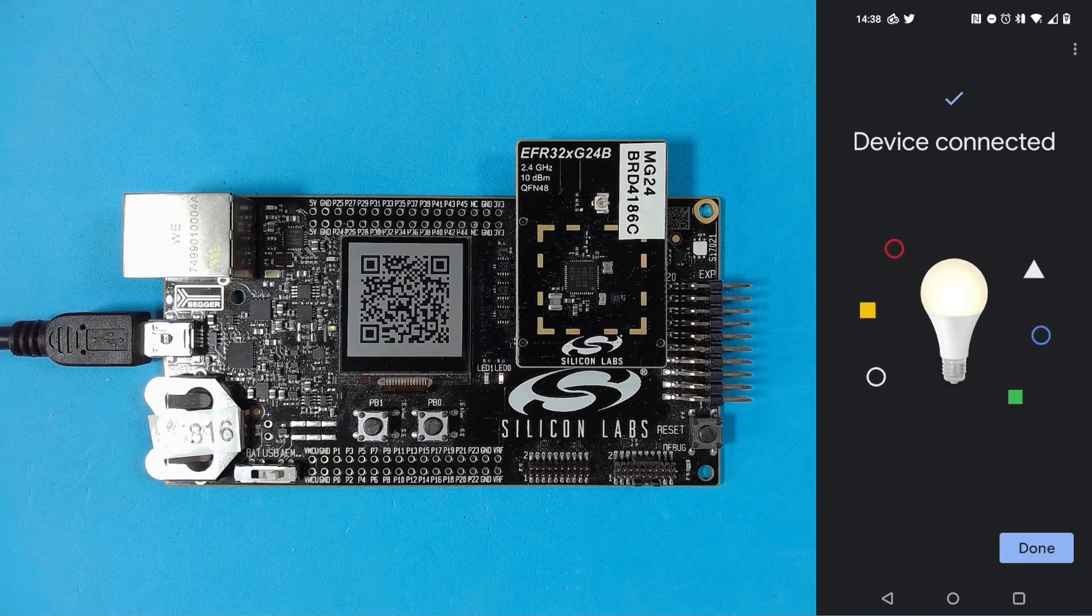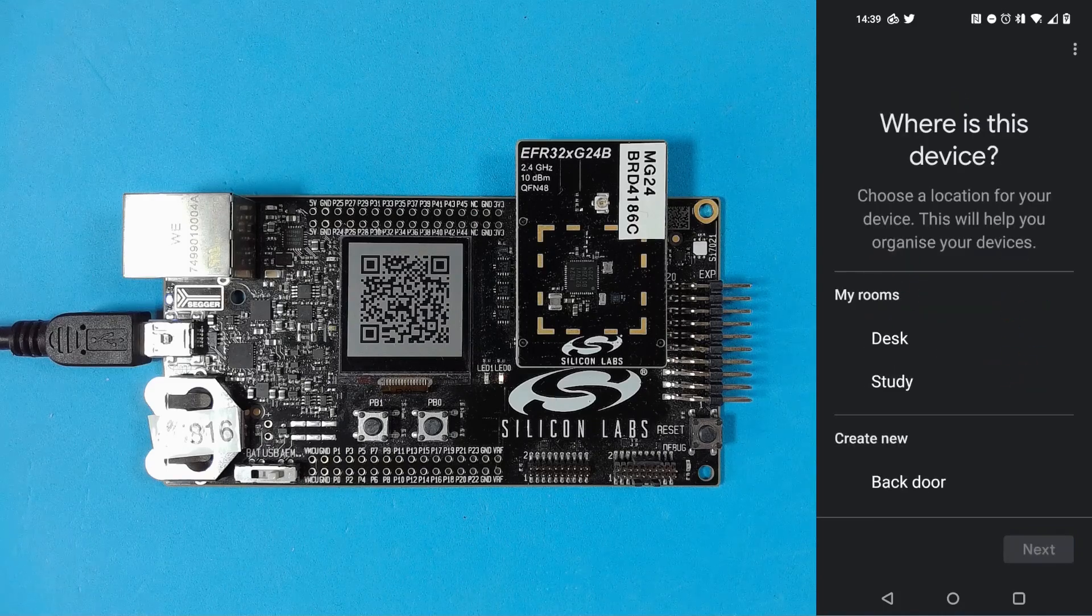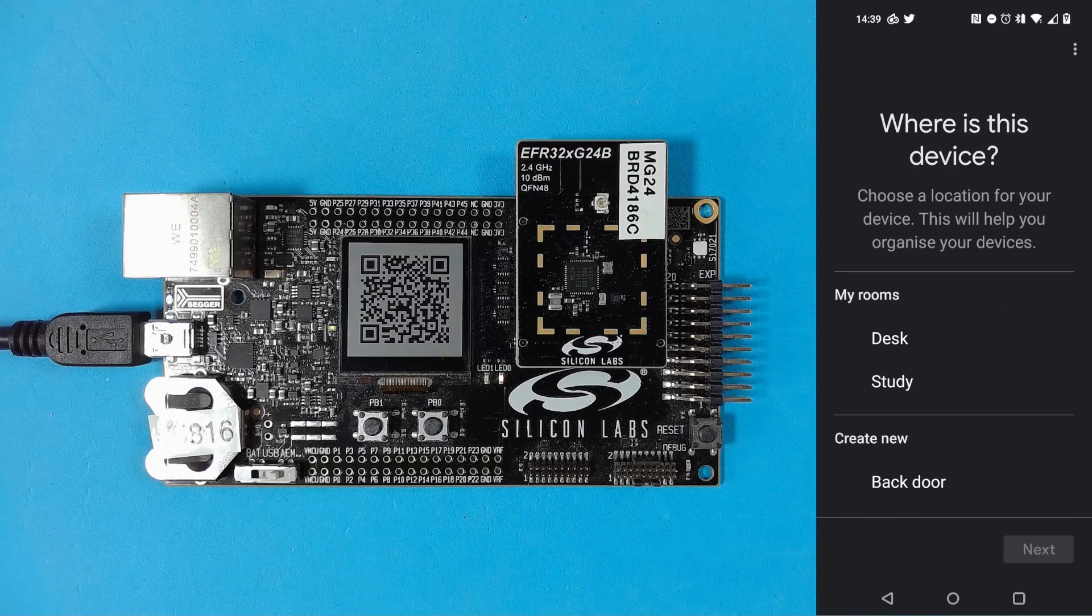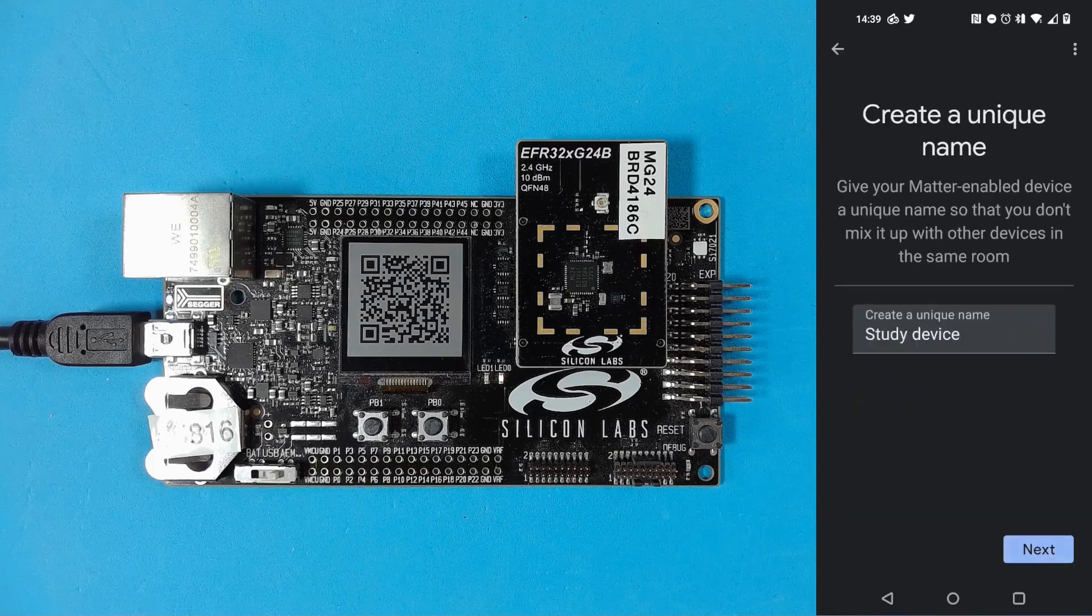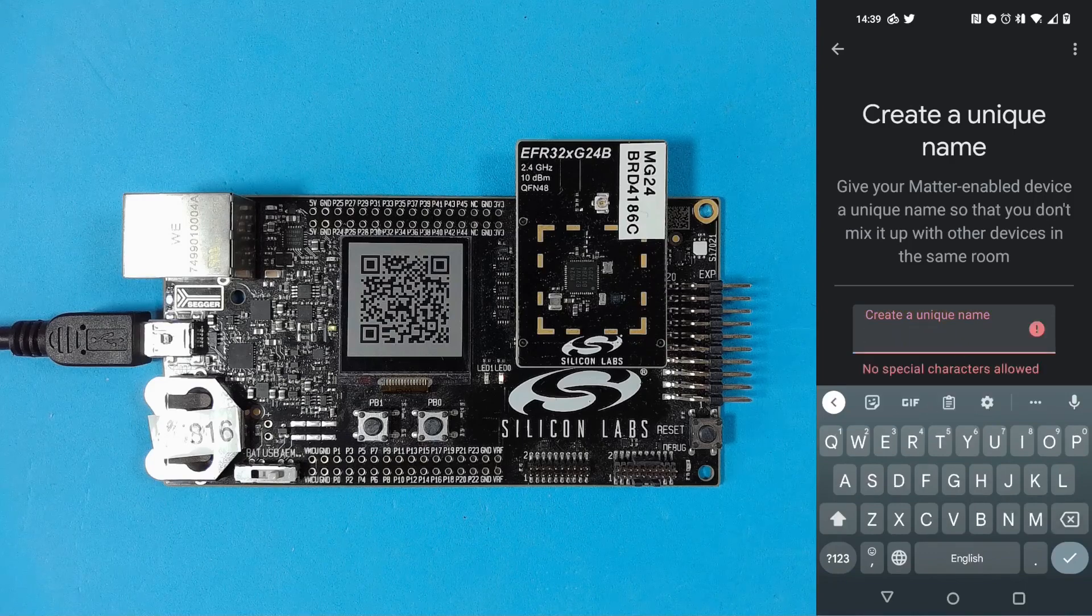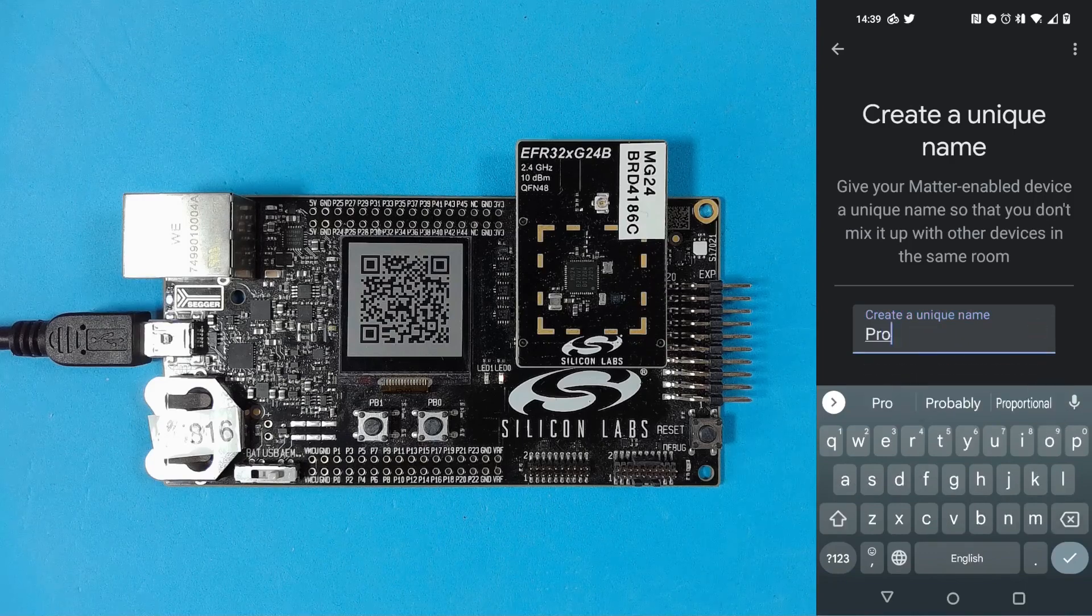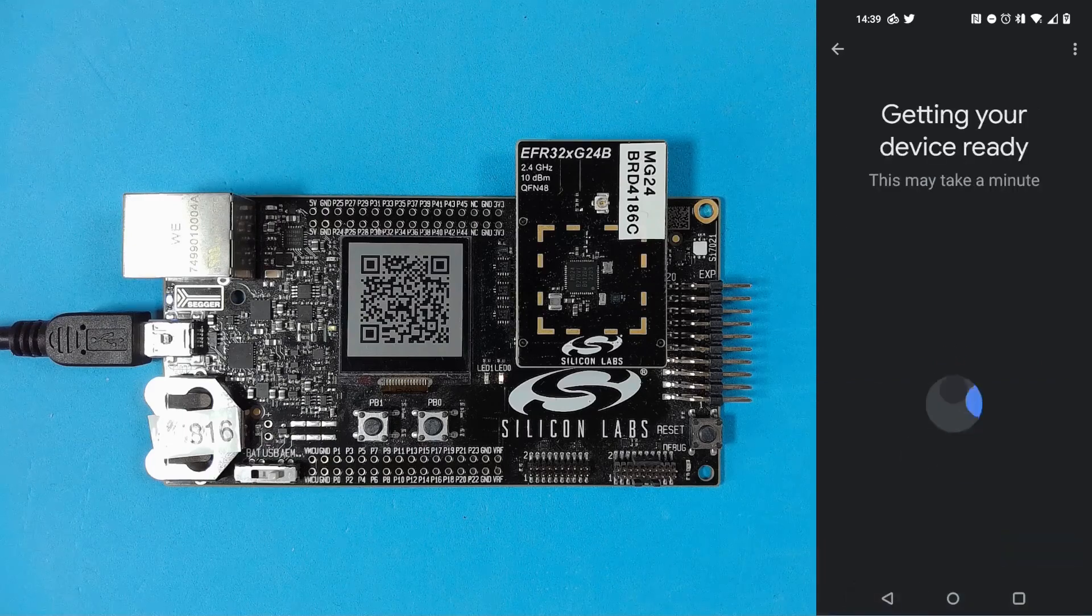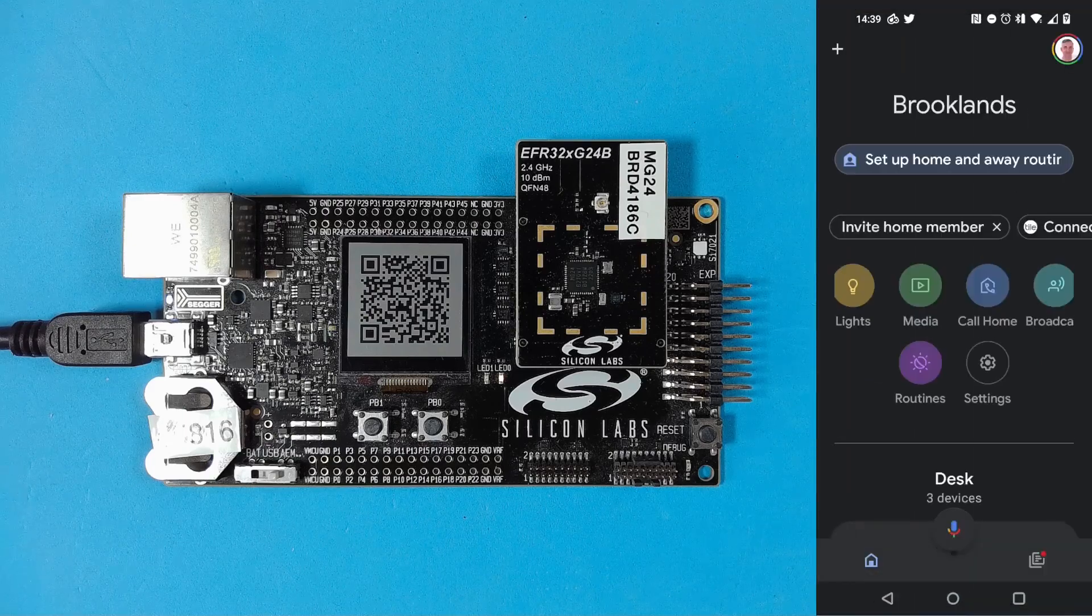So our device is connected and we can continue on. So we need to choose a location for the device. I'll choose study in this case. And I need to give the device a name. So I'm going to call it ProKit. And then it will just finish up adding the device into the system.